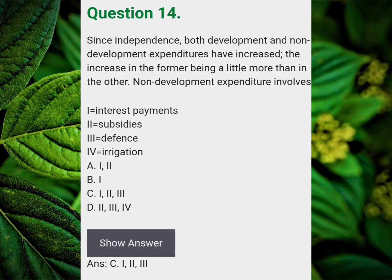Since independence, both development and non-development expenditures have increased, the increase in the former being a little more than in the other. Non-development expenditure involves? Answer C: First, Second and Third.